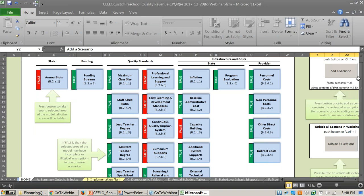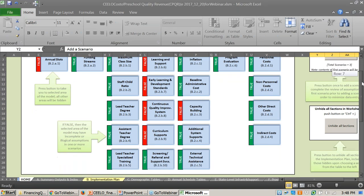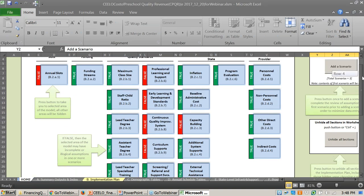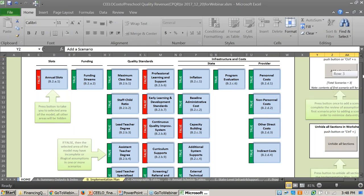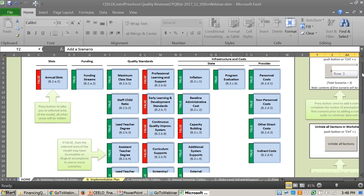The tool will draw from and produce and calculate state infrastructure costs and provider costs. There's a scenario comparison function — what's really valuable is that you can compare two scenarios side by side, which are basically policy options.